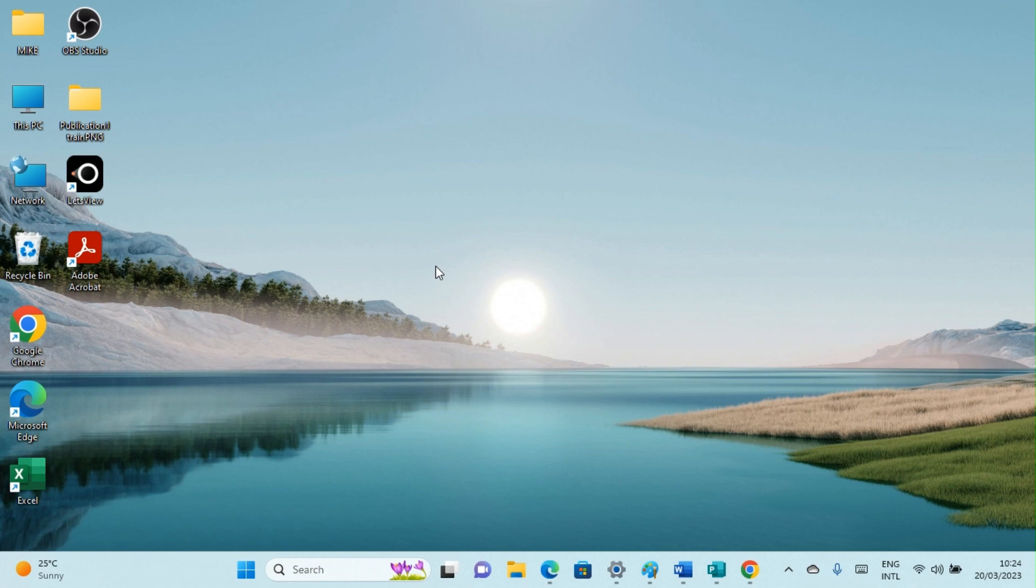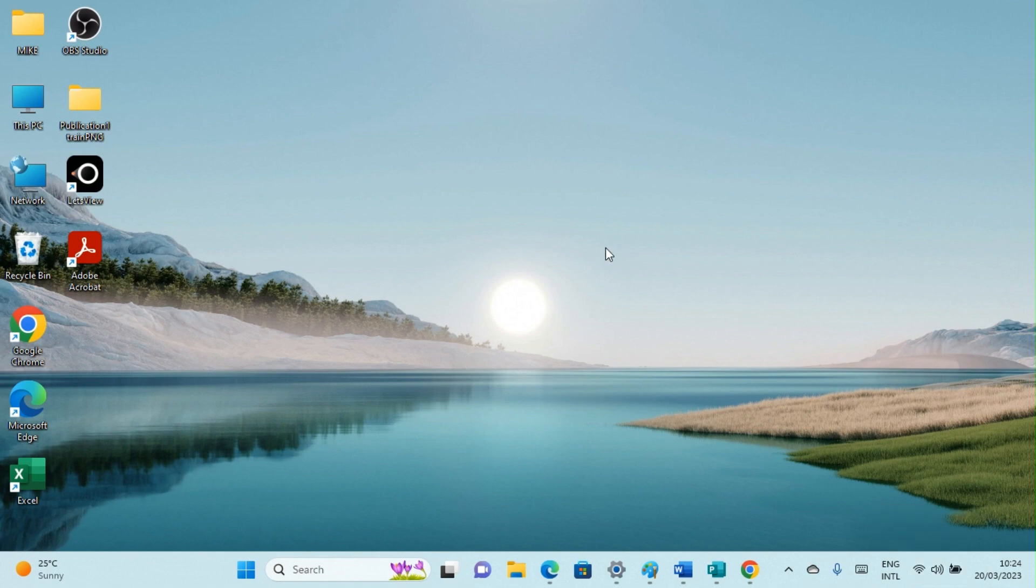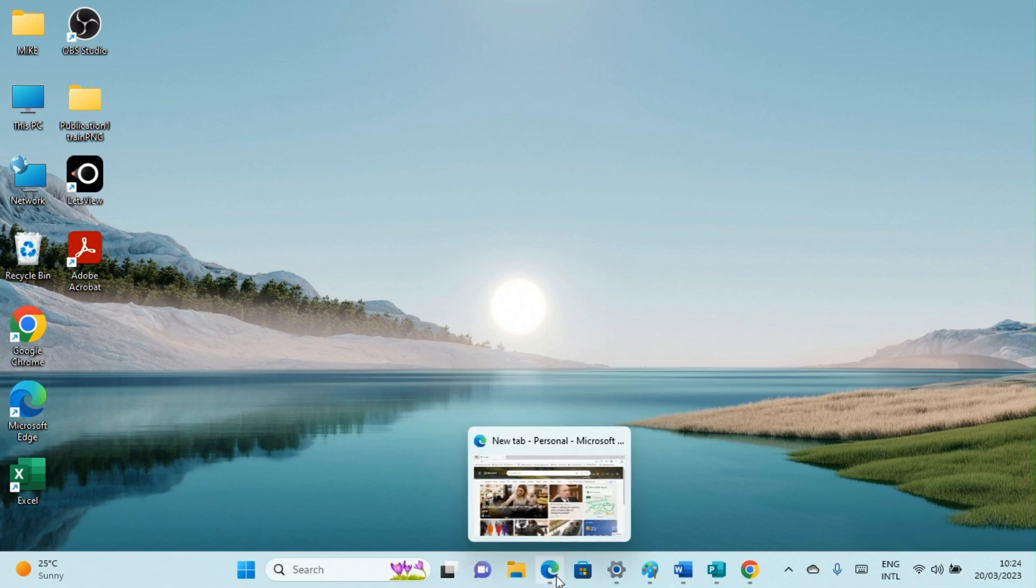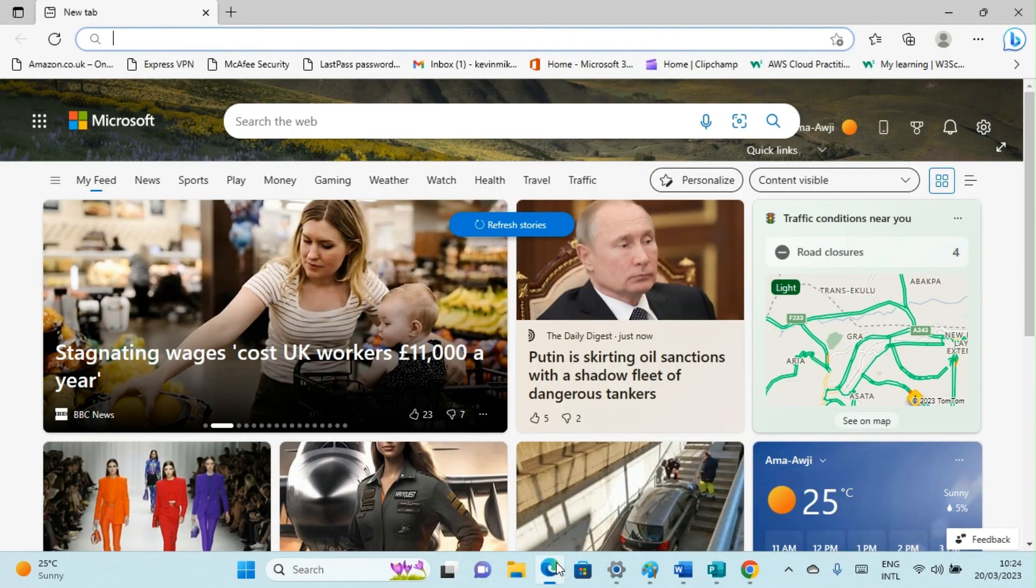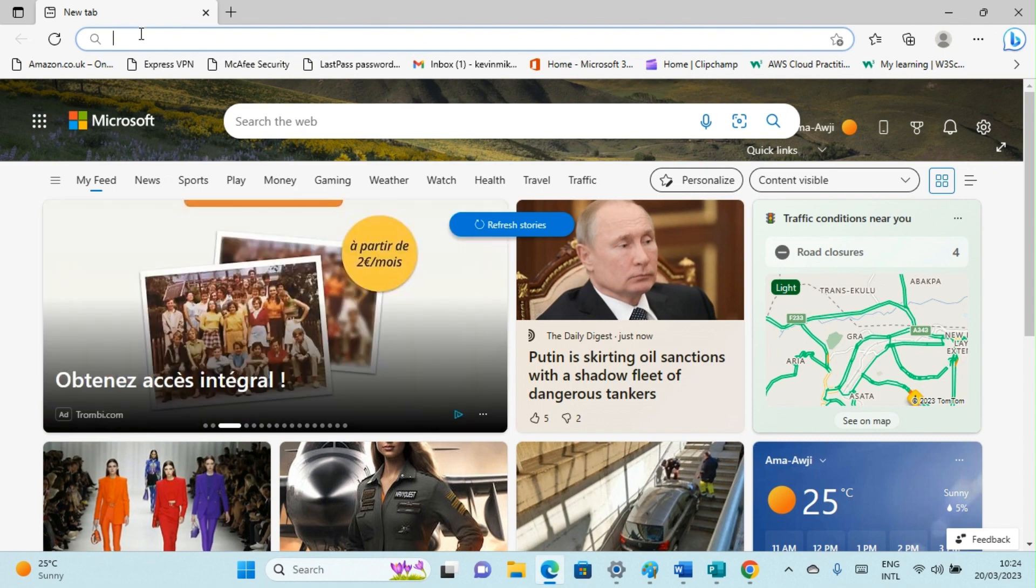The first thing you have to do is connect your computer to the internet. As you can see here, this PC is already connected to the internet. Then open your browser. I'll be using Edge here, but you can use Chrome or any other browser of your choice that is installed on your computer.